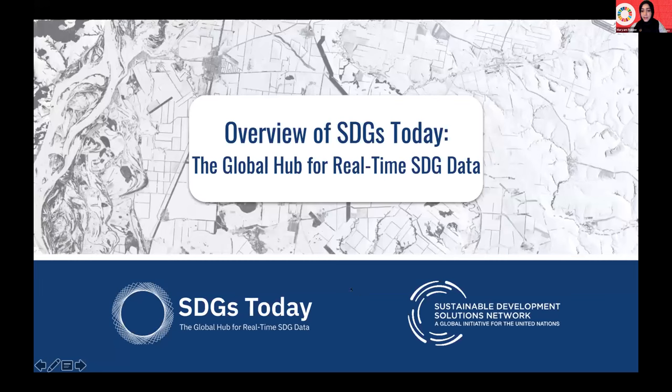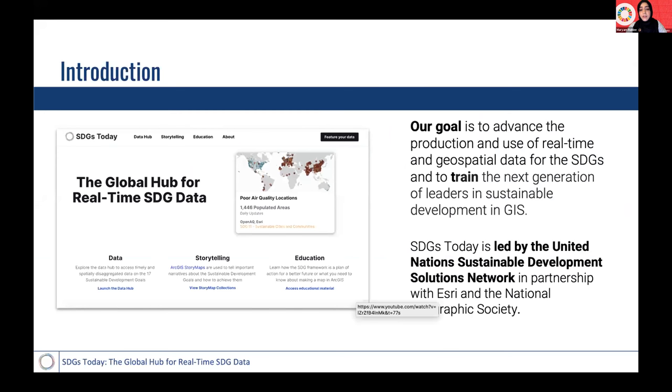Thank you so much, Gordon, and thank you for highlighting some of the questions and challenges we're trying to address at SDGs Today through our various partnerships. Now we will move on to a series of presentations by the SDGs Today team. I'll start with an introduction to the program and hand the mic over to my colleagues. SDSN's president Professor Jeffrey Sachs highlighted the need for new data sources to measure and monitor progress towards the sustainable development goals. In July 2020, SDGs Today was launched by SDSN in partnership with ESRI and the National Geographic Society, with the aim to advance the production and use of real-time and timely georeference data for the SDGs.